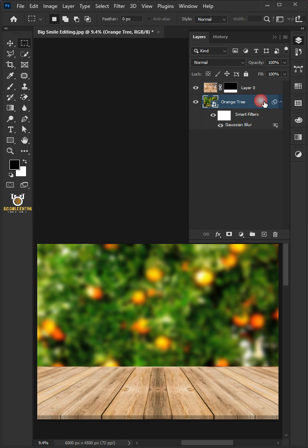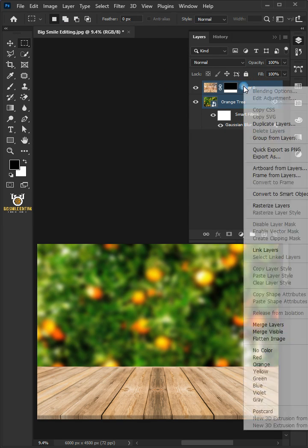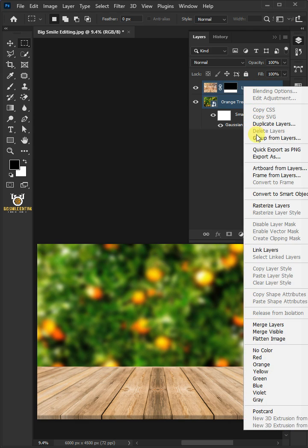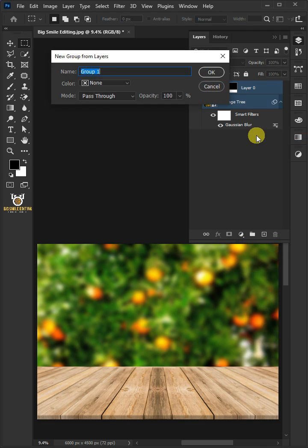Select the two layers by holding down Shift key, then right click and group from layers. I'm going to name this Background.